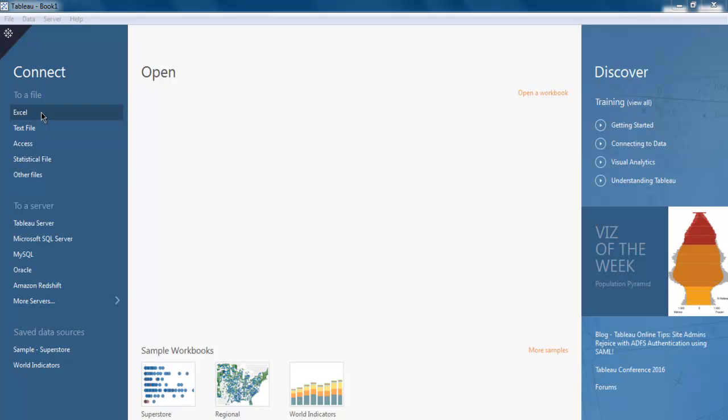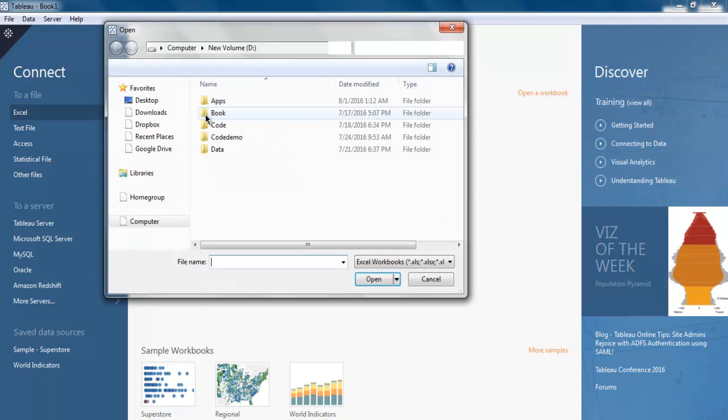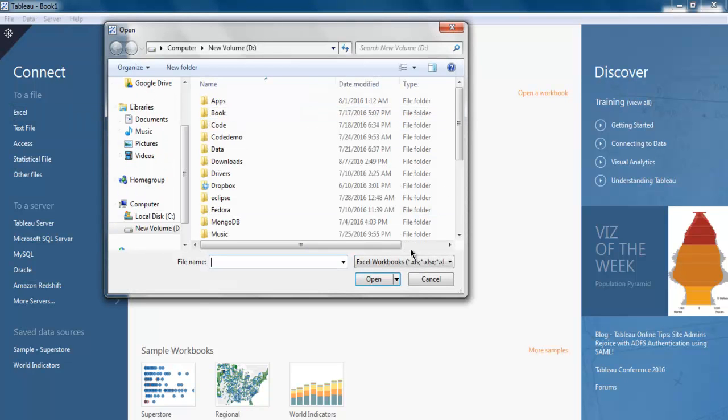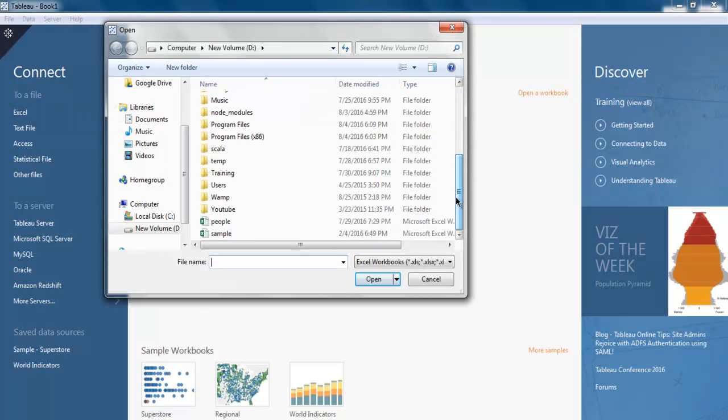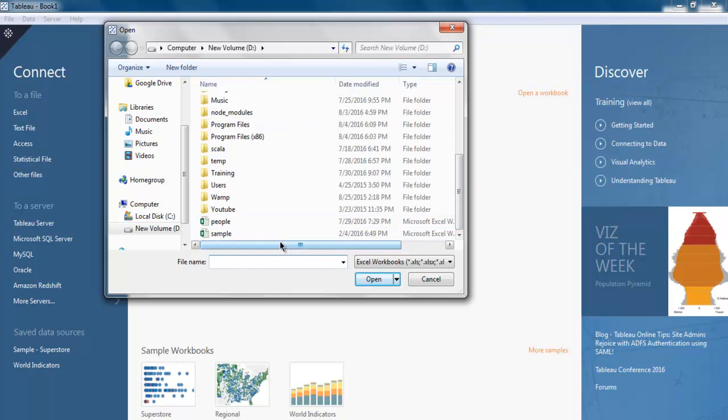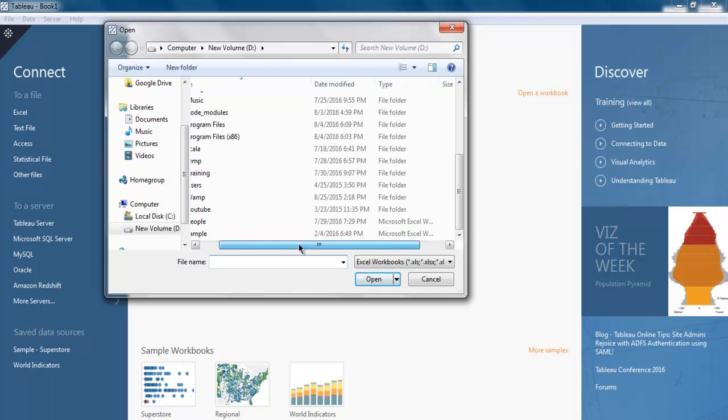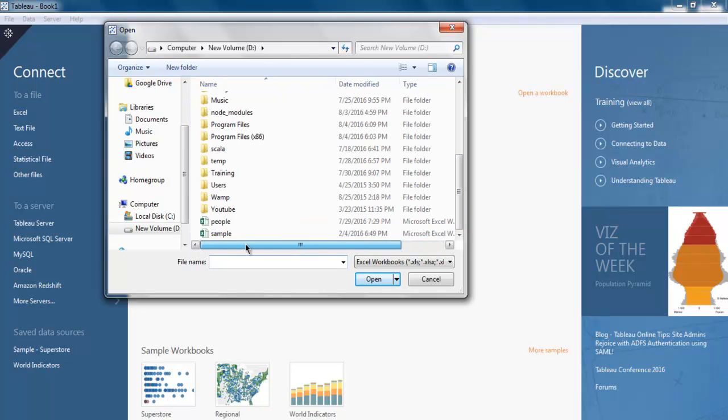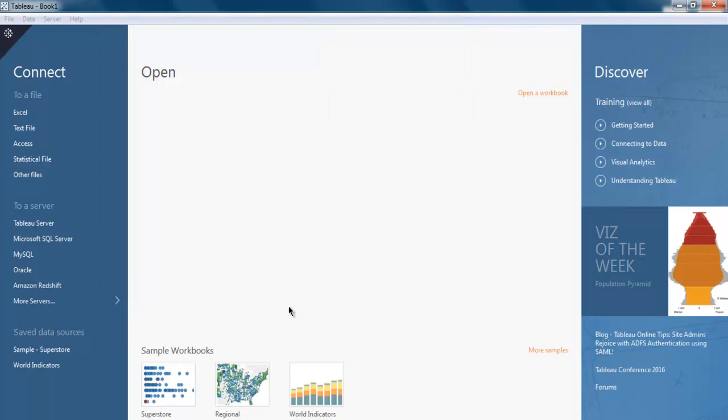So here we are going to choose Excel file for connecting to that specific data source. So click on Excel link. This should open one dialog box. Then you can point to a database path. So let's say I have my database in people.excel file. And I'm going to open that.